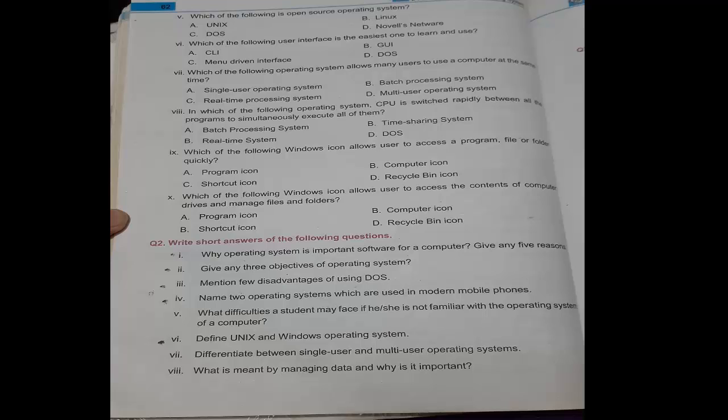After that on page number 62, there are some short questions: Why is operating system important software for computer? Give a few objectives of operating system. Mention few disadvantages of using DOS. Name two operating systems which are used in modern mobile phones. What difficulties a student may face if he or she is not familiar with operating system of a computer. Define UNIX and Windows operating system. Differentiate between single user and multi-user operating system. What is meant by managing data and why is it important? What is meant by resource of the computer and what types of problems may a student face if no antivirus is installed in his computer? All the answers are present in this chapter. Just read the question, go to the respective topic, search the respective answer, and write it down on your copy.